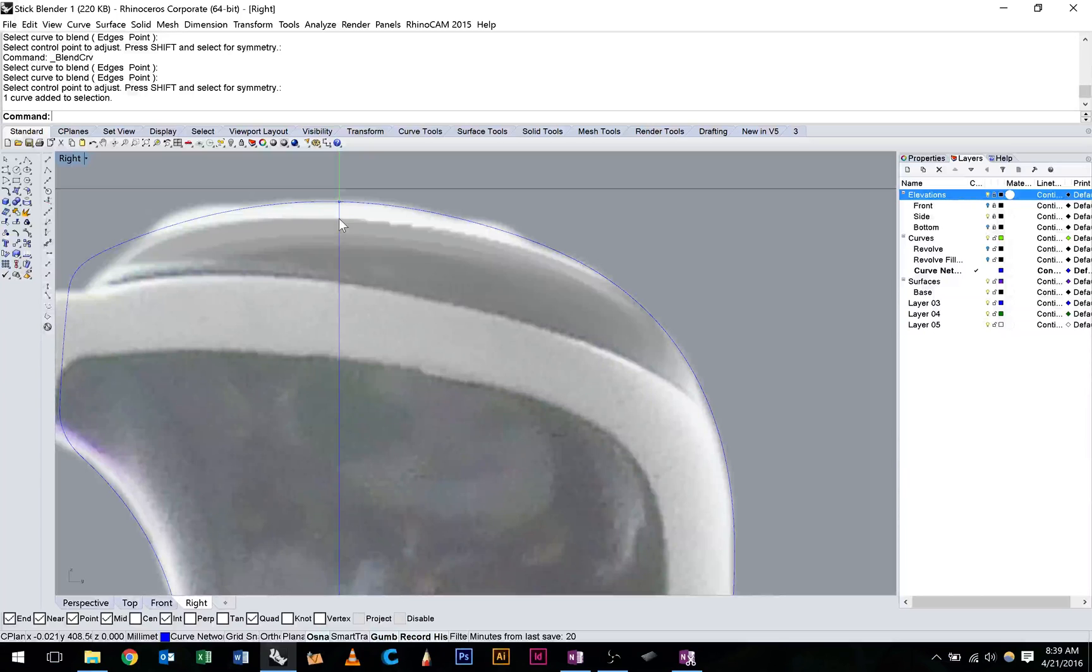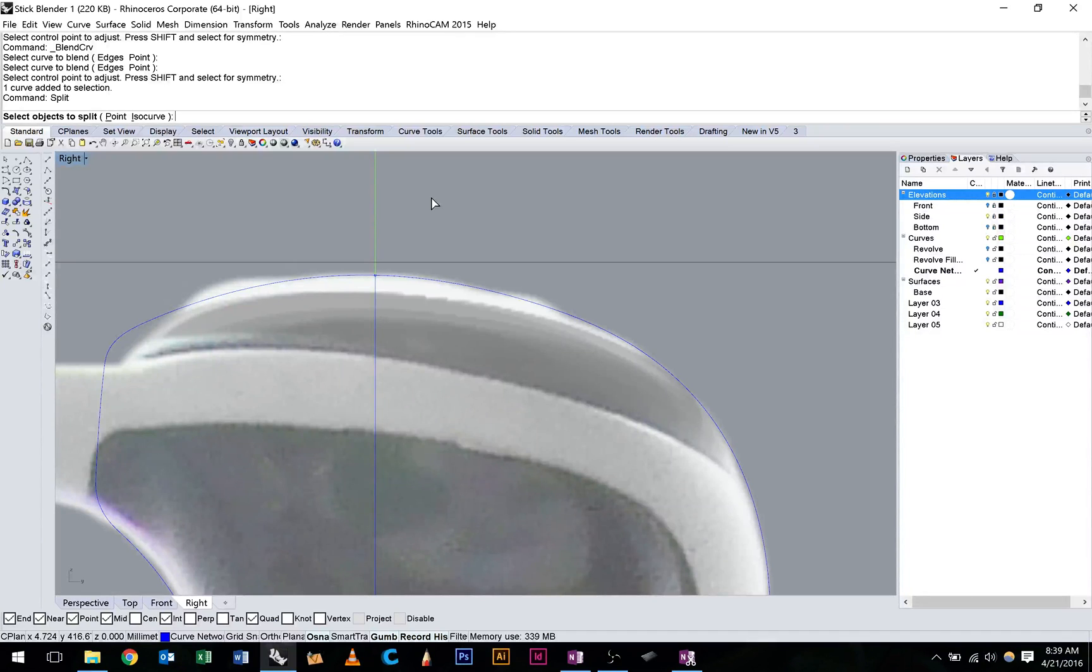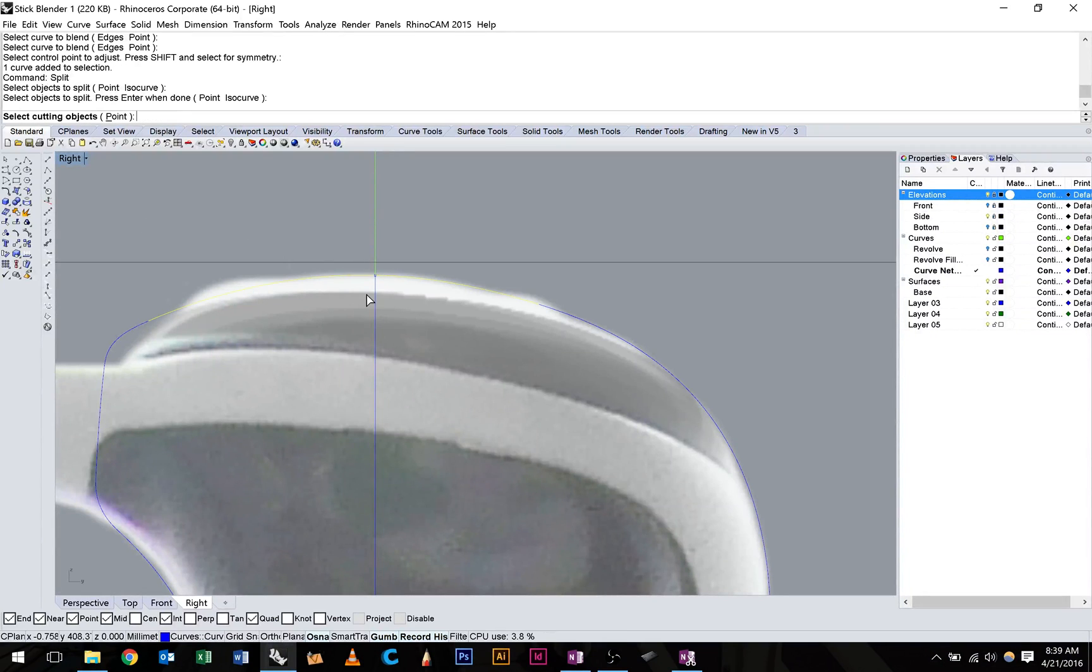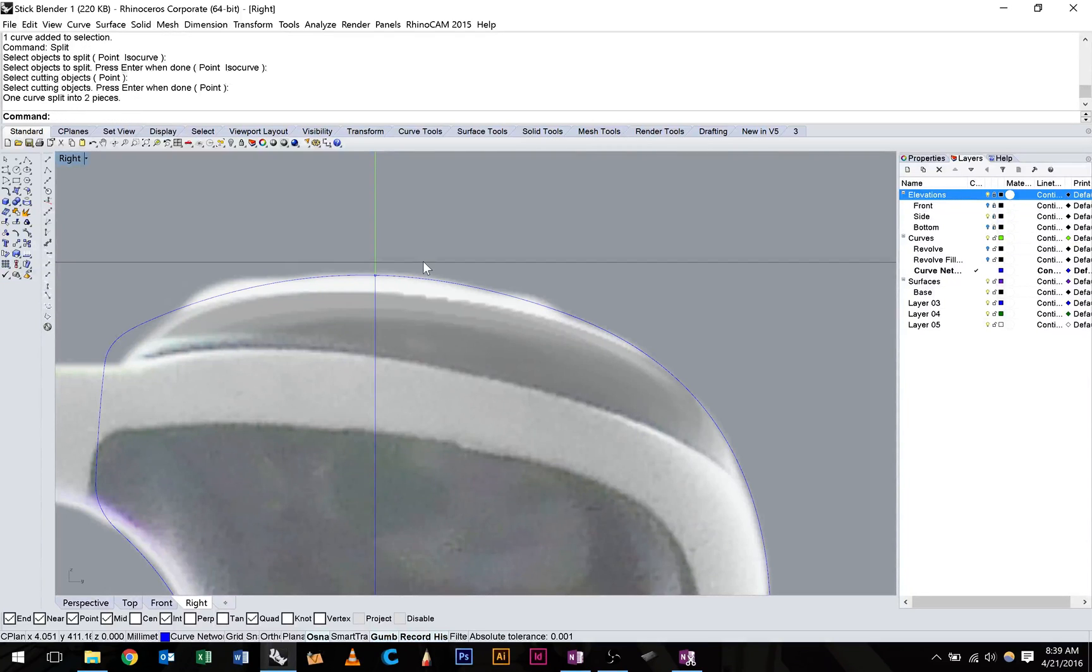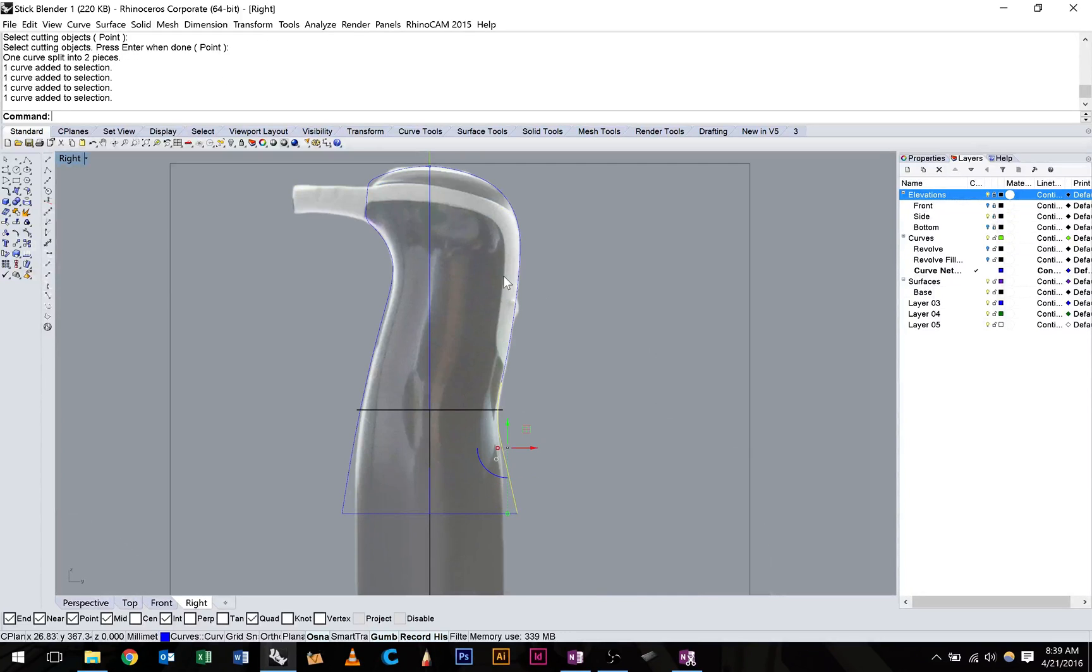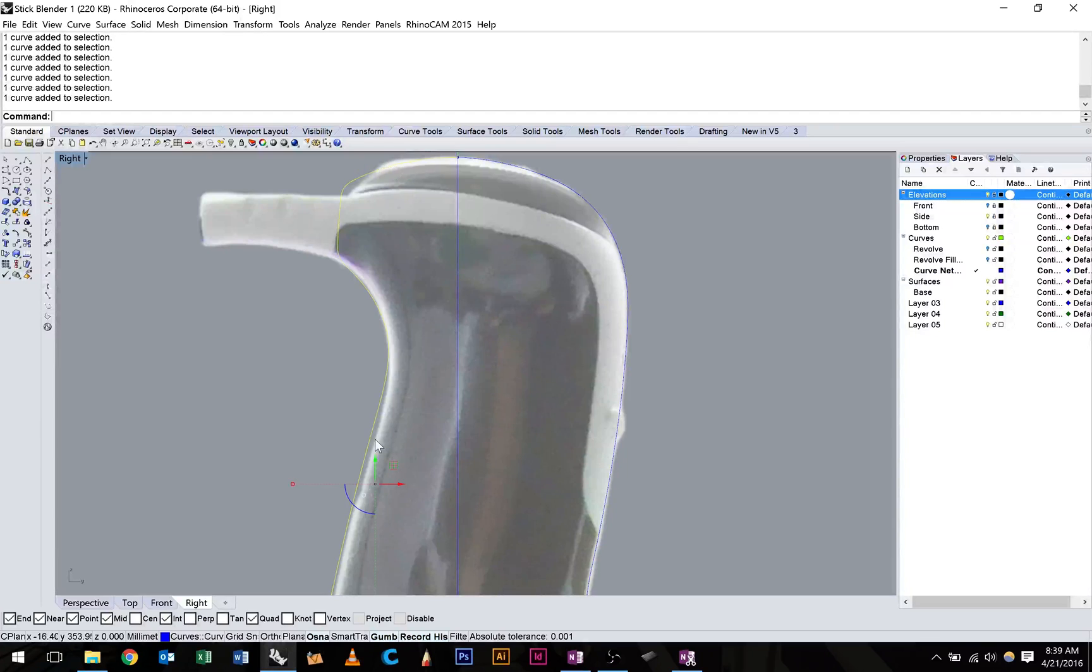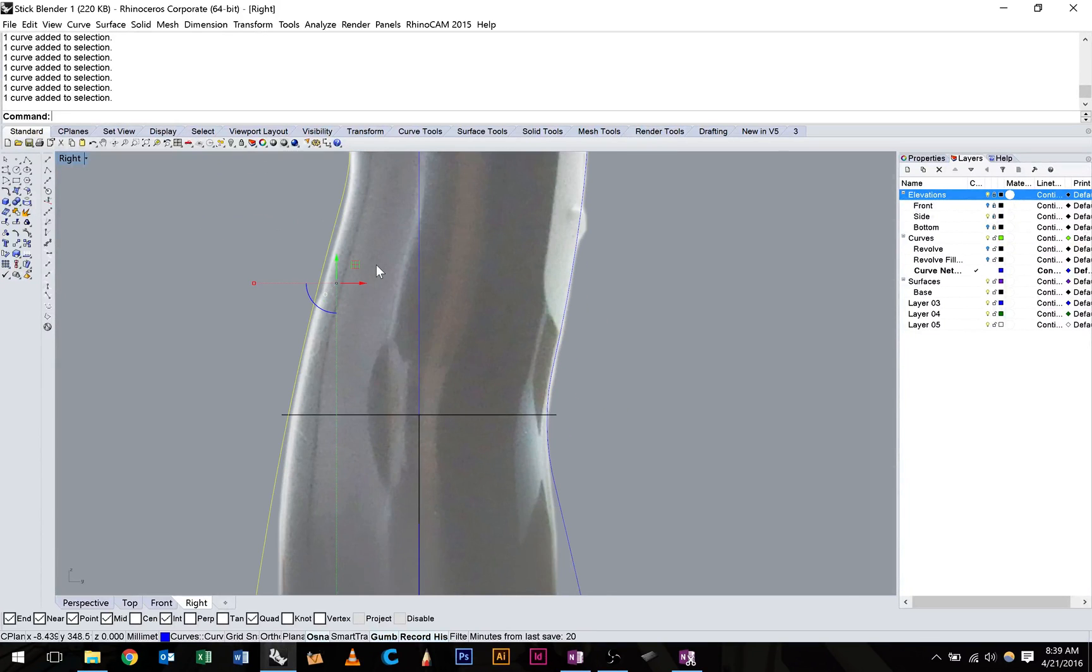So we need to grab this curve here. We're going to hit split. This is what we want to split. This curve that goes through the top. And we want to cut it with that point. It should work. There you go. We've got two pieces. Now we can join all these curves up. So we have two halves. So one, two, three, four, five. We'll hit join. And we'll do the same over here. And we can hit join.